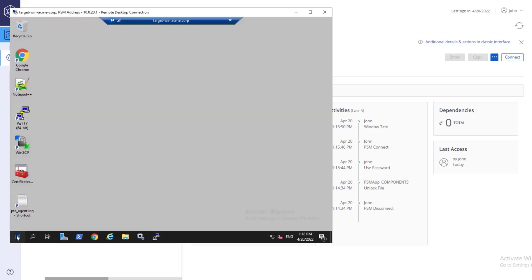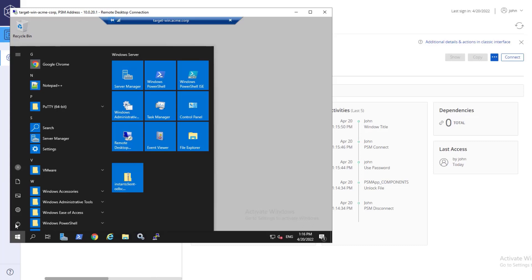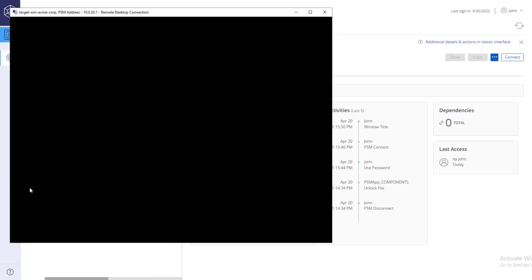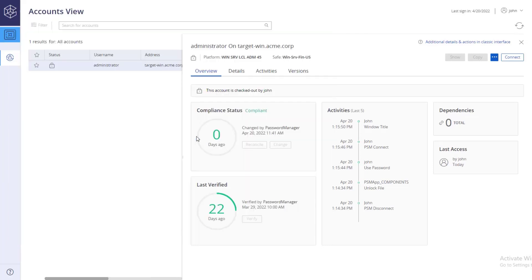The account is automatically checked in after you disconnect from your session, and the password will be rotated shortly after.